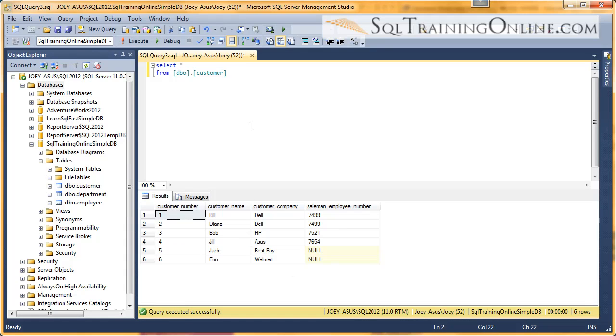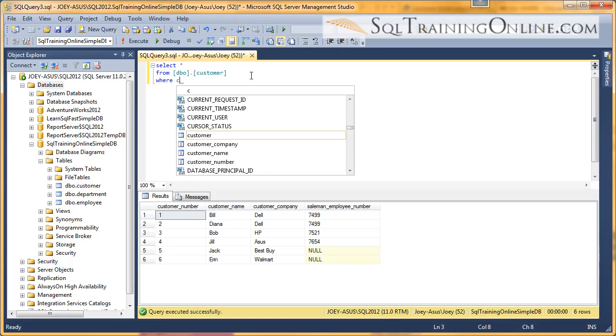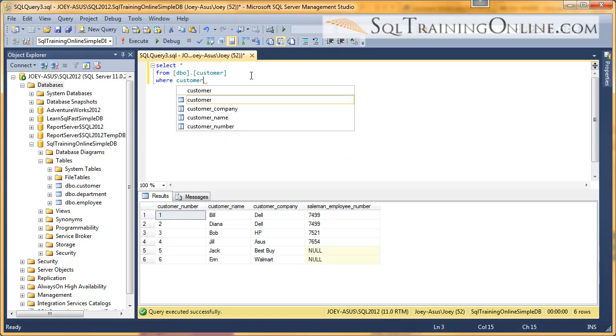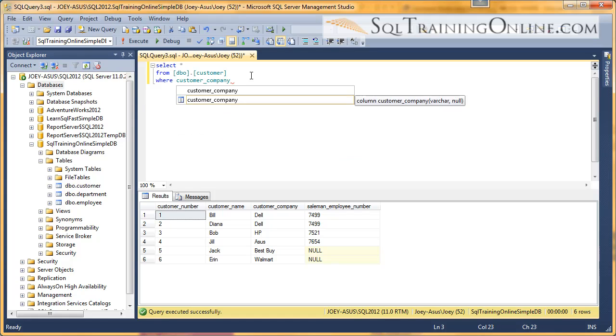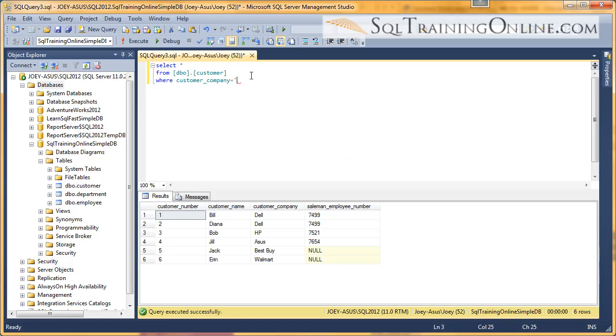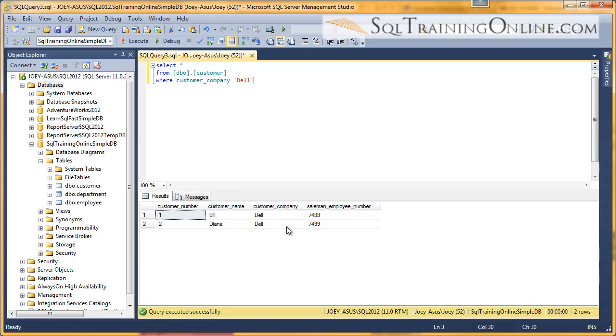Now, the WHERE clause is how we filter data. So if we only want to get data where our customer company is Dell, we would type in the WHERE clause, and we'd say WHERE customer_company equals D-E-L-L. Let's execute that. And now we've filtered it down to just the Dell customers.